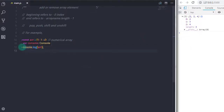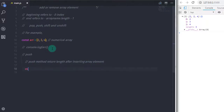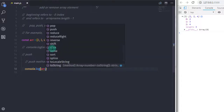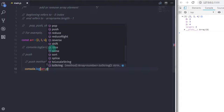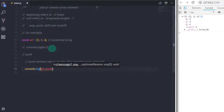Now if you want to add any element at the end of the array, you can do this using the push method. The push method returns the length of the array after inserting the element. I will say console.log and call arr.push(), specifying the element I want to insert in the array.